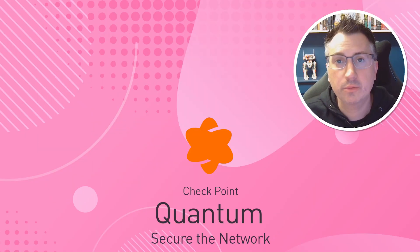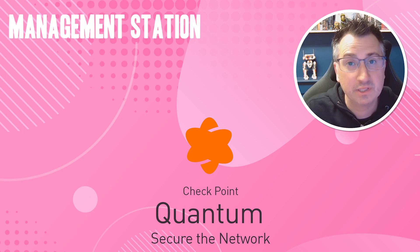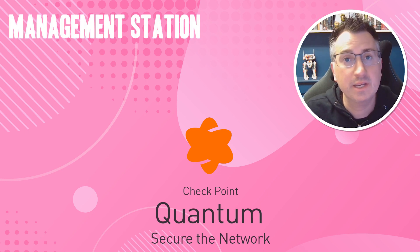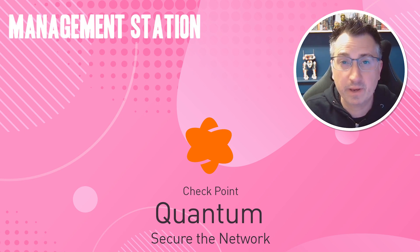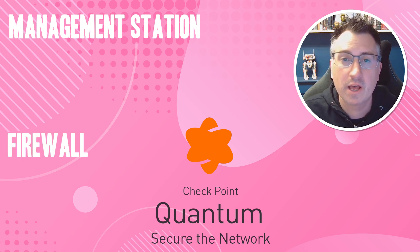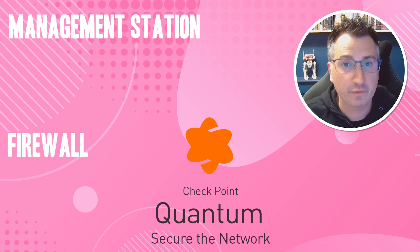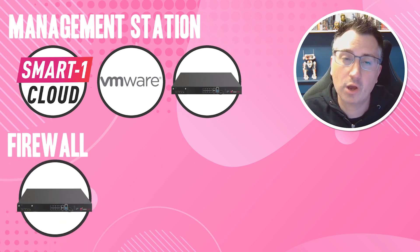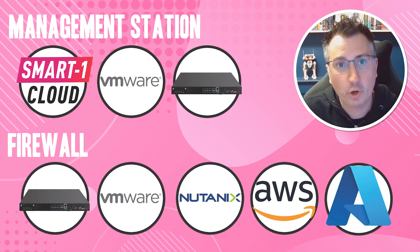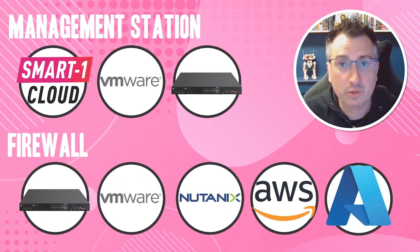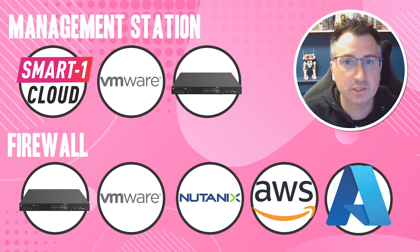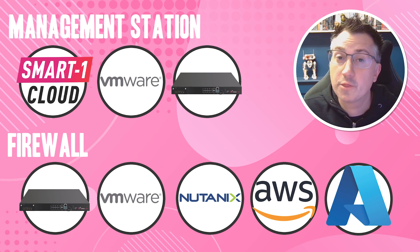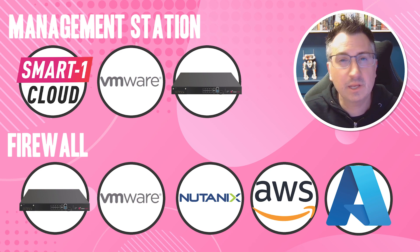Check Point Quantum Network Security comes with two components: a management station which will look after policy rules, logging and reporting information, and a firewall module that will look after the enforcement of those configurations. Both the management station and firewalls have a number of different deployment options from on-premise hardware, on-premise virtualization, to public cloud infrastructure.